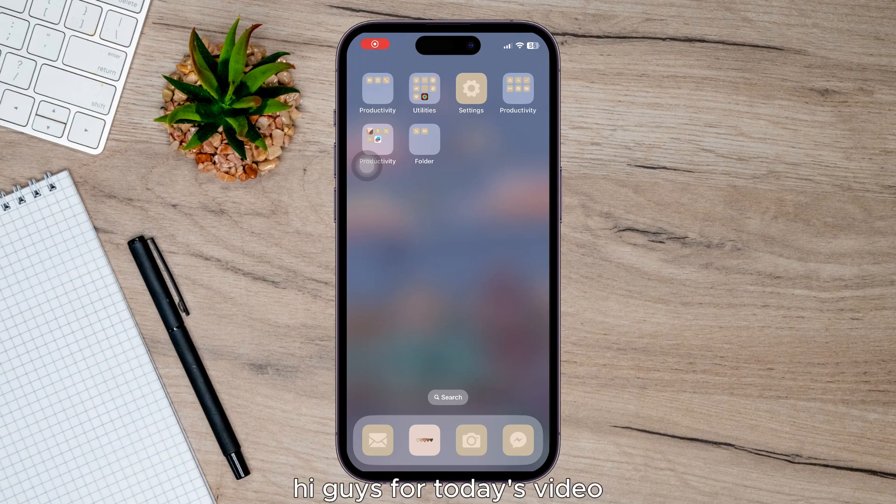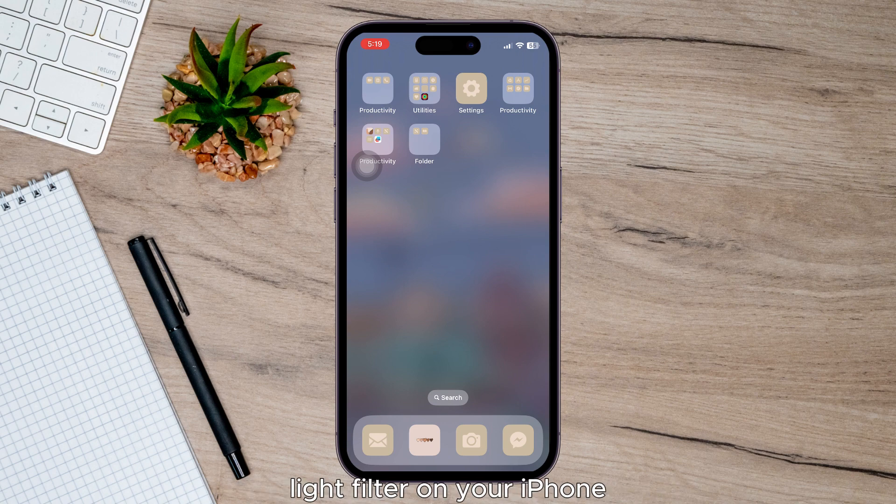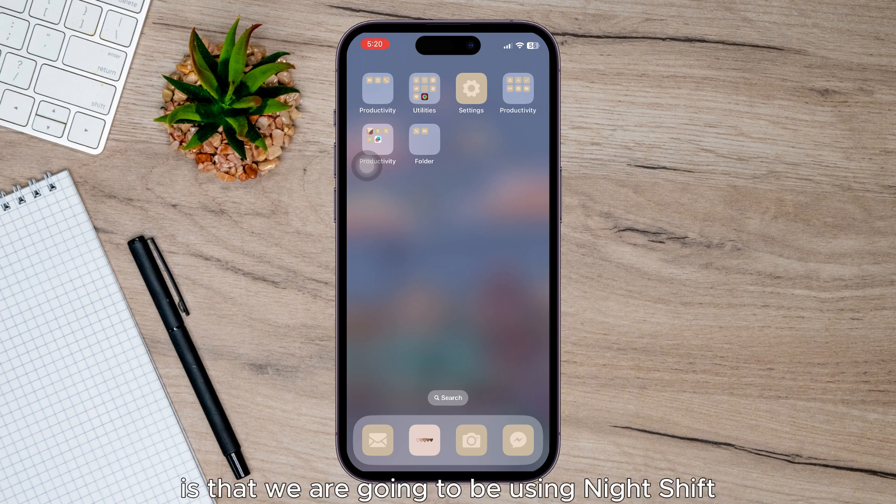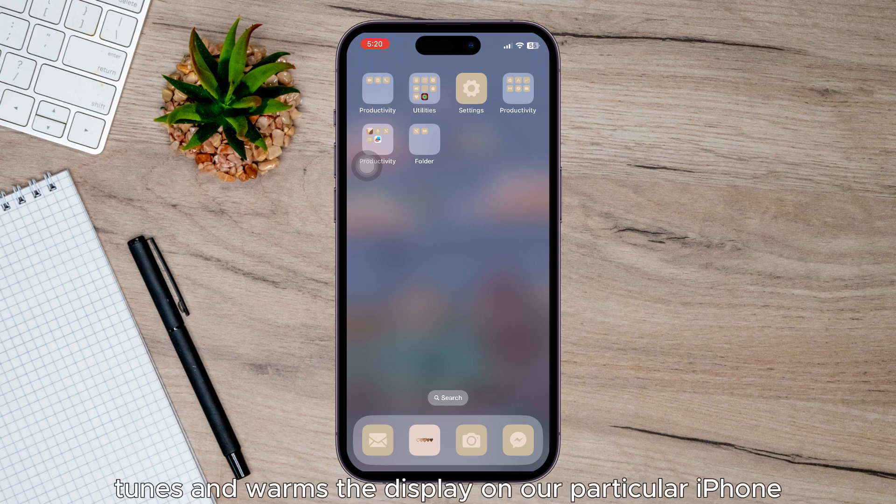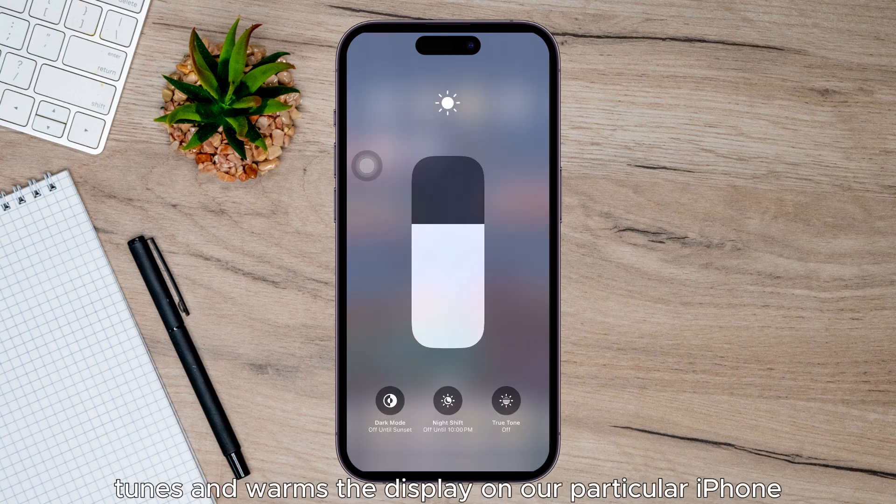Hi guys, for today's video I'm going to show you how to turn on the blue light filter on your iPhone. The first thing to remember is that we're going to be using Night Shift, which tunes and warms the display on your iPhone.